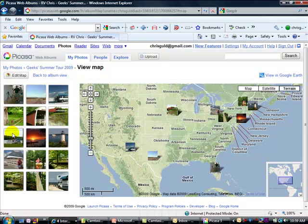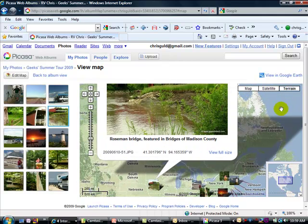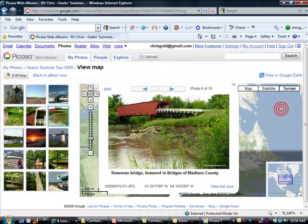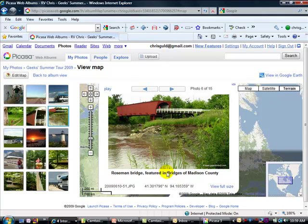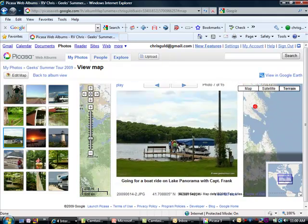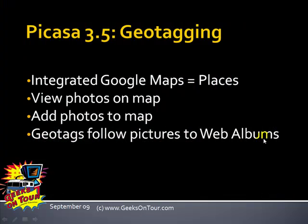And is this a great way to share your travels or what? Here are all your pictures on the left and their locations on the map. You don't even have to write an email to your friends to say where the picture was taken — they know. Click on a picture and you get a bigger size. Captions also follow. You can even do a slideshow right here. And that is geotagging in Picasa 3.5.